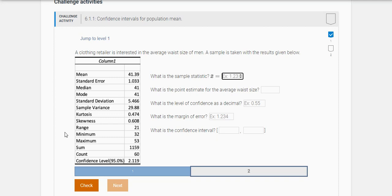So the first thing it says is what is the sample statistic X bar? So that's the sample mean. That's this first number right here, so it's 41.39. Great.